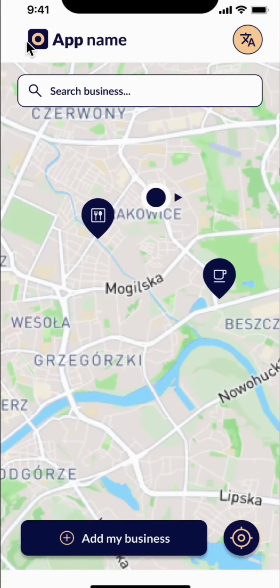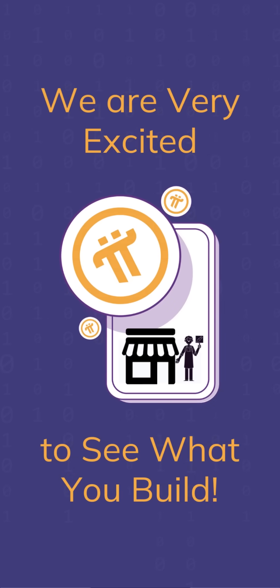We've looked at the prototype from the experience of businesses and Pioneers. Developers, this can be an incredible app for Pioneers around the world and Pioneers in our locality to find businesses accepting Pi. All the best on the Pi Commerce Hackathon. We are very excited to see what you build.